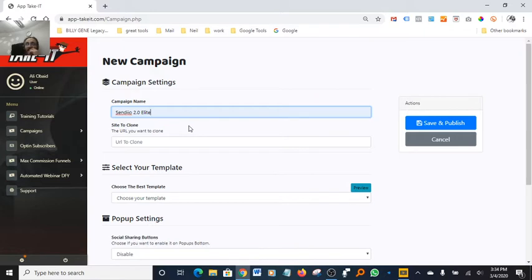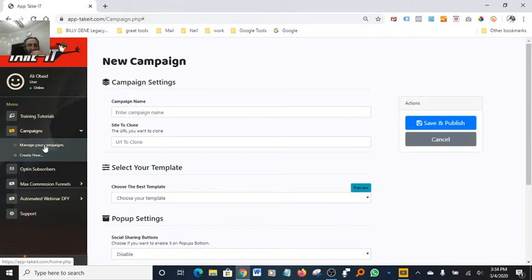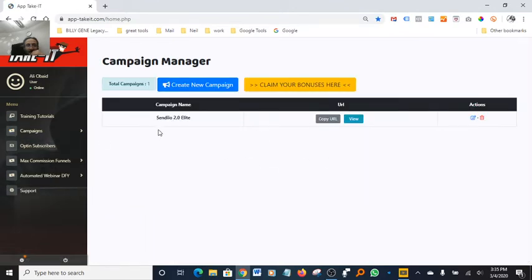Basically it's like a MailChimp slash Facebook Messenger, and it also allows you to do your texting right through that software — all on one platform. I did a campaign a couple of minutes ago, but let me just go right to the campaign and show you how I built it. Manage campaigns — okay, in here is the Sendio 2.0 campaign.